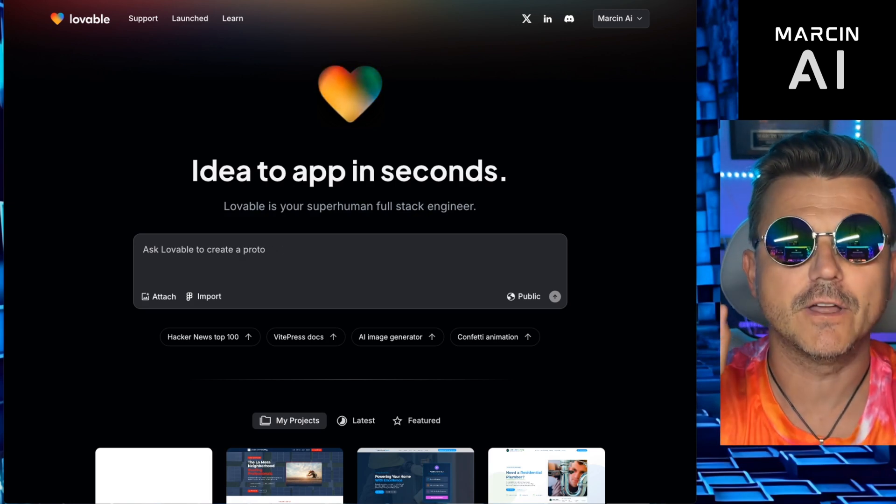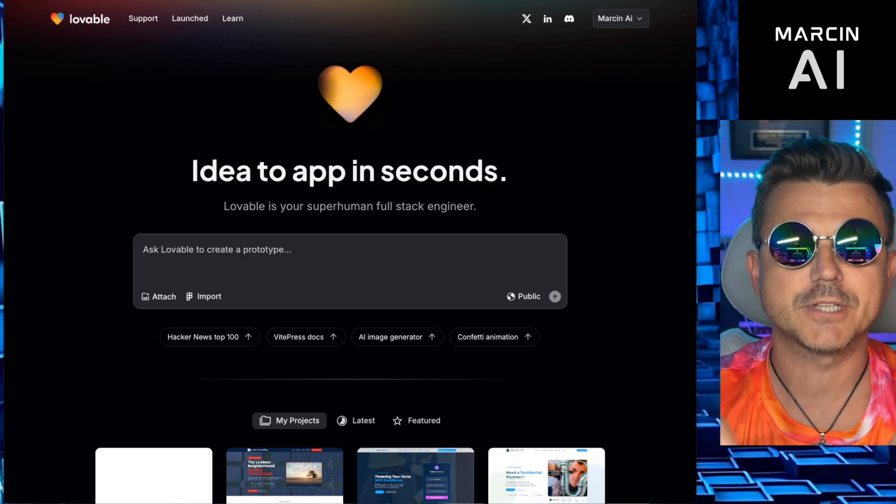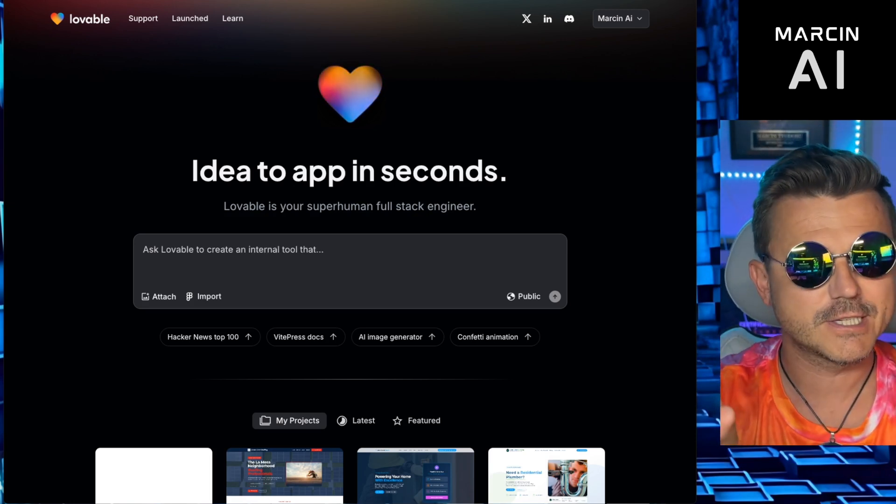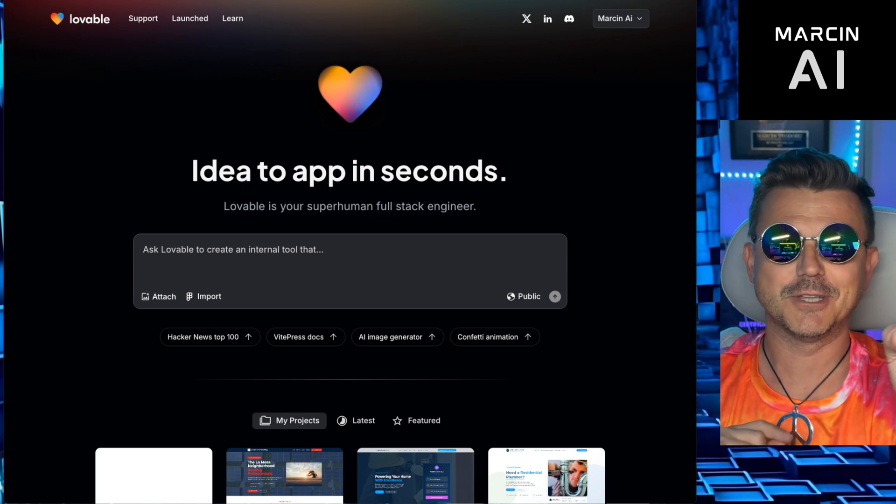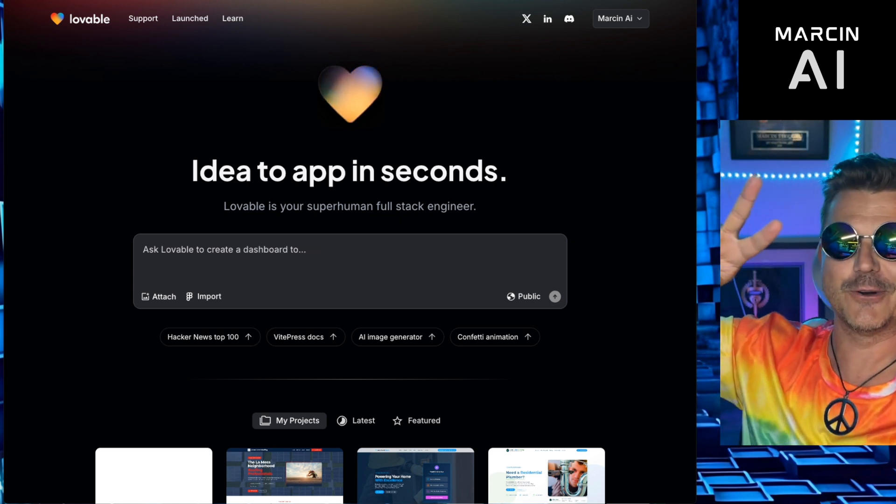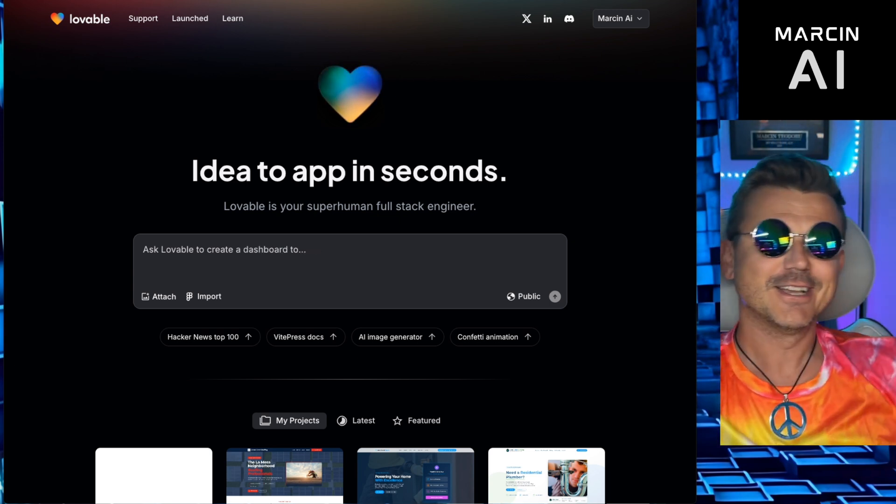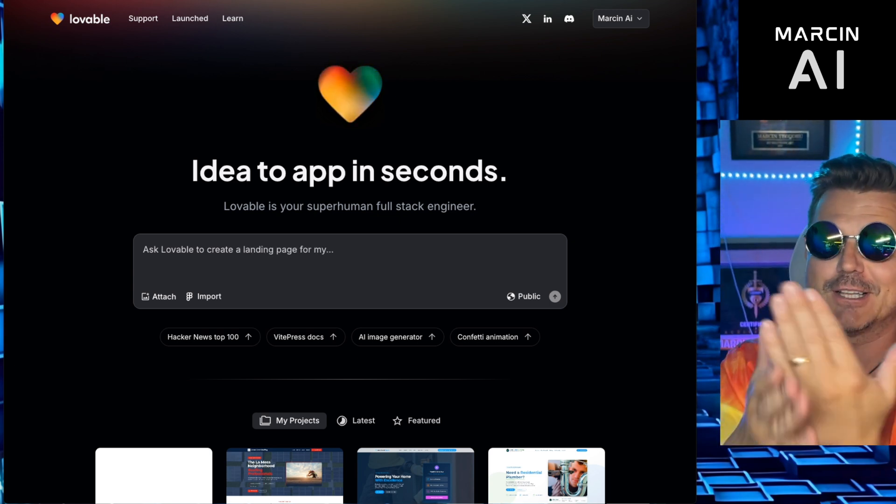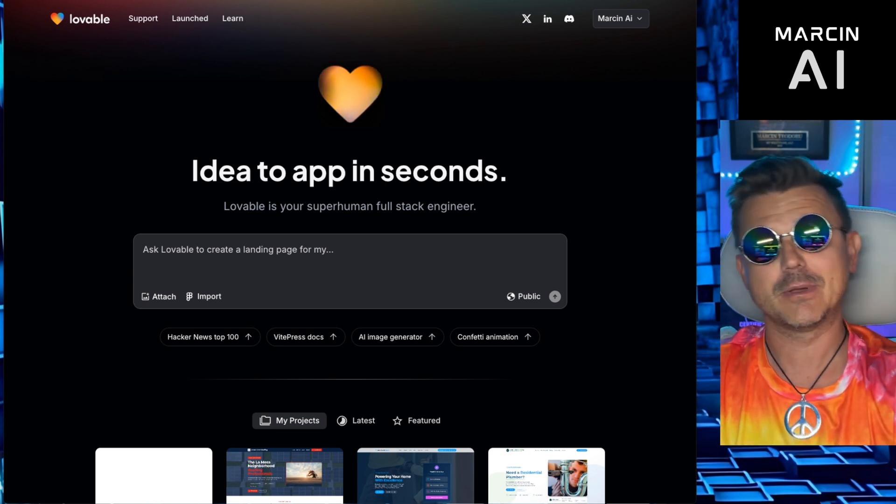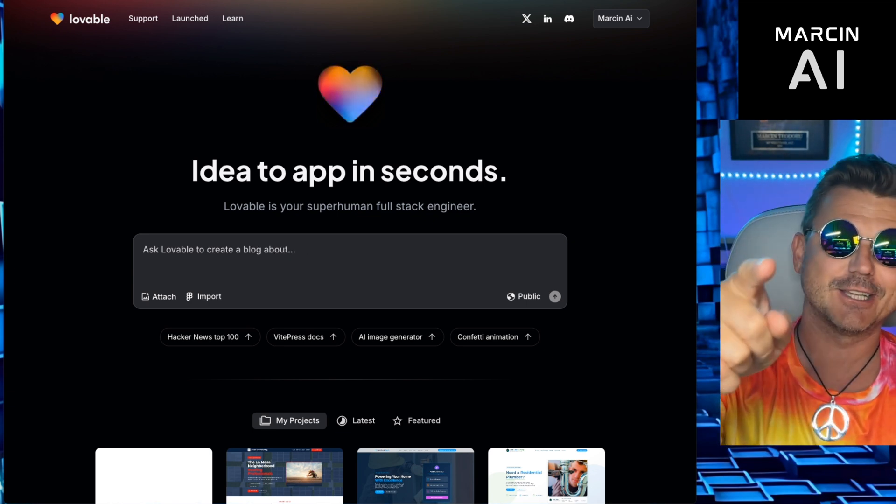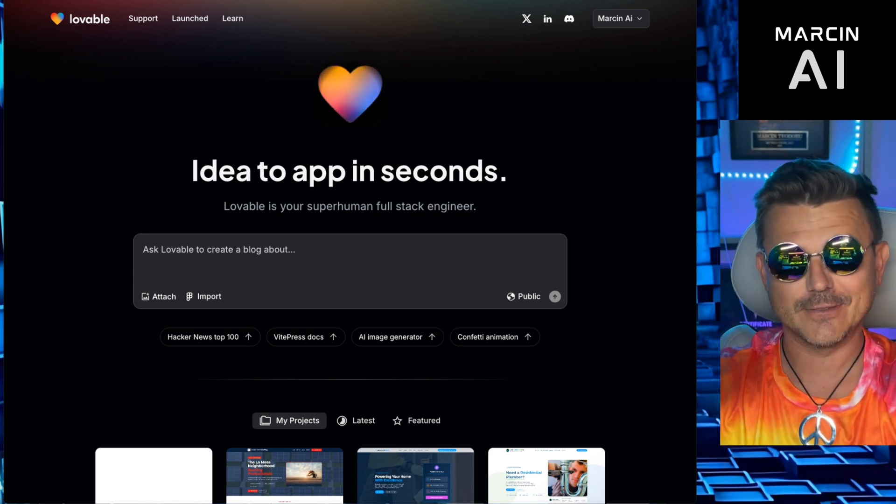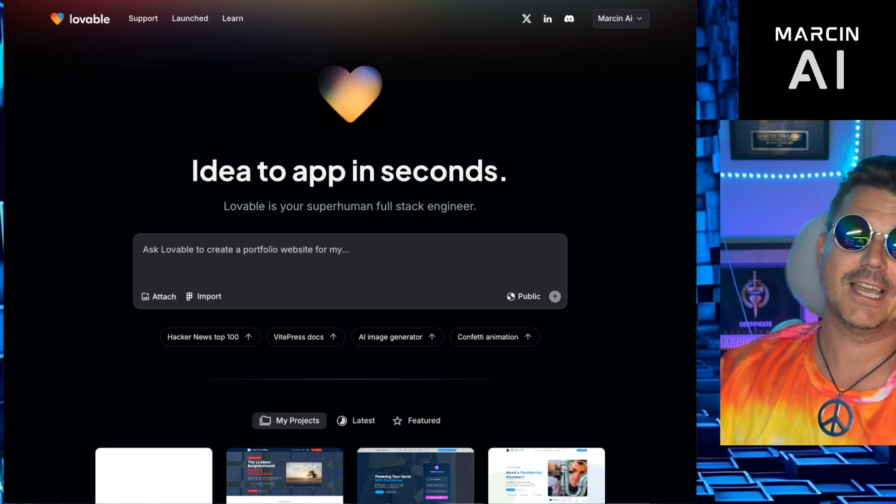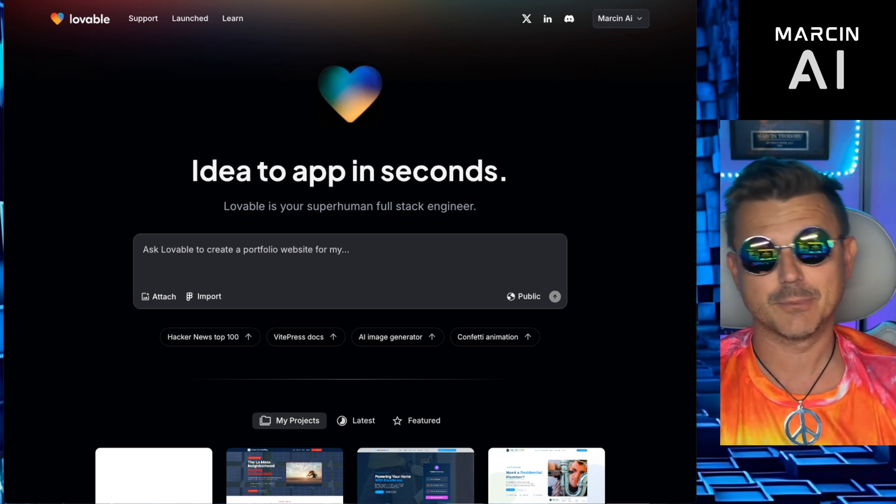What happens if you find the ugliest website on Google Maps and then you decide to rebuild it as part of the Love Coding series? We're gonna use Lovable today. We're gonna find the ugliest site and we're gonna rebuild it for free. We're gonna contact the owner. We're gonna give them their free site because we can using AI. Let's jump into it.